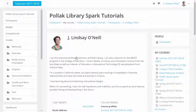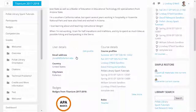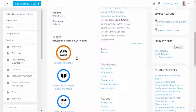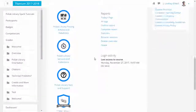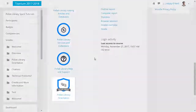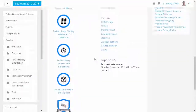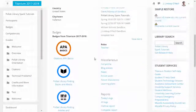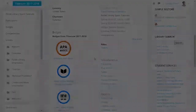Click on the course. Now, scroll down to the Badges section. A student earns a badge for each tutorial completed at 100%. If the student has the Pollock Library Orientation badge, then they've completed all four Pollock Library Spark Tutorials.